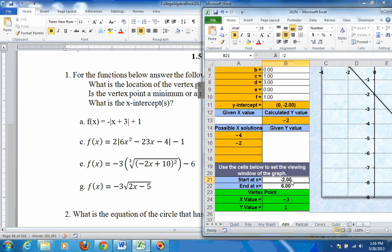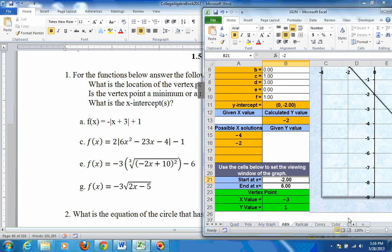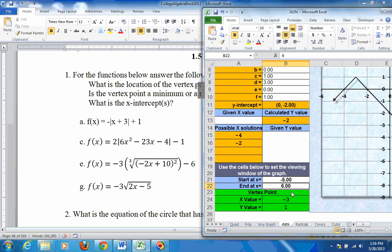Is it a min or a max? You can look at the graph and see it's going down. If we go to negative 5 here, you can see the vertex point right there — the peak — and it's at negative 3, 1 right there.